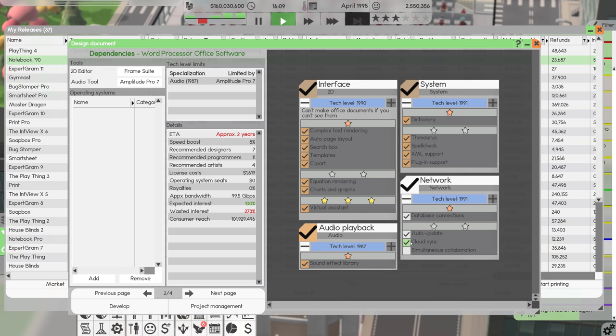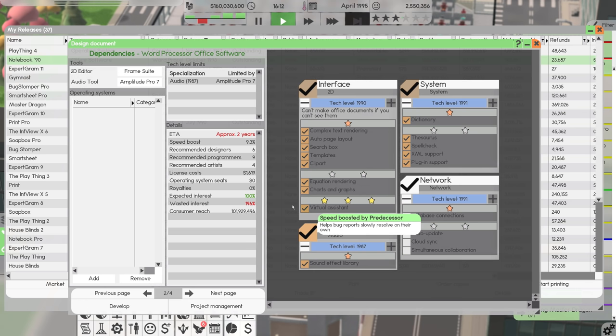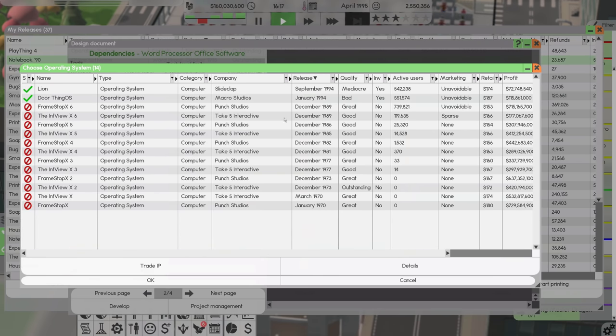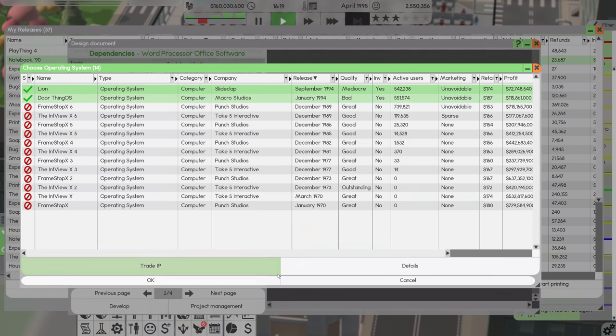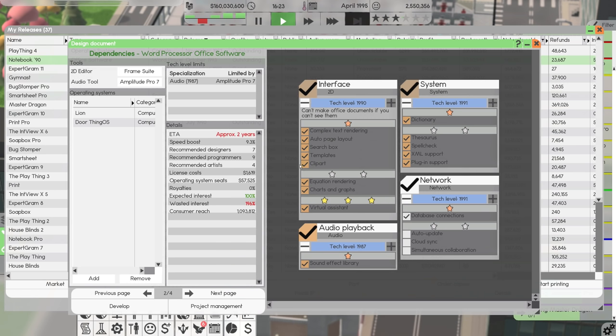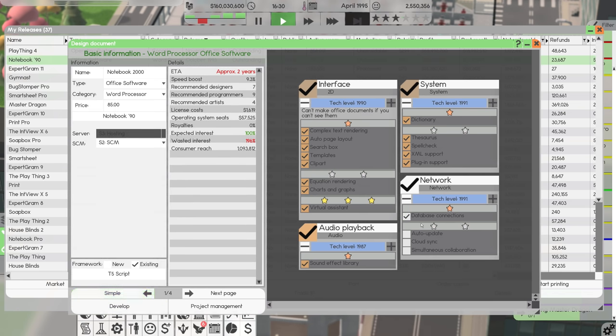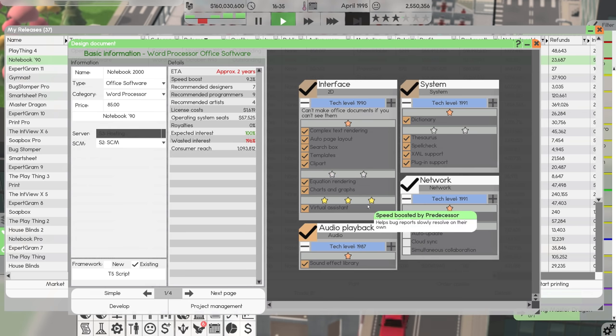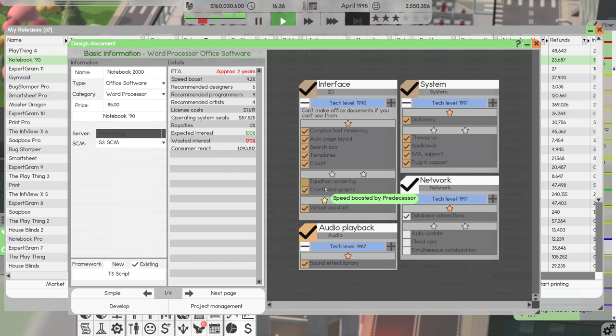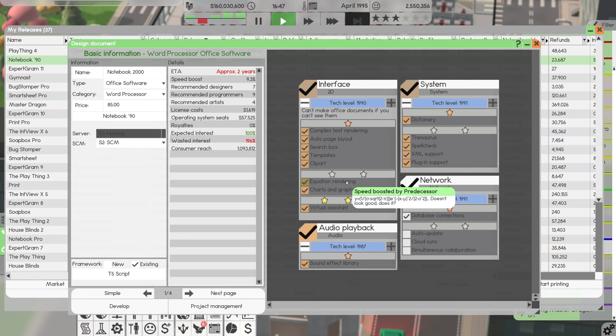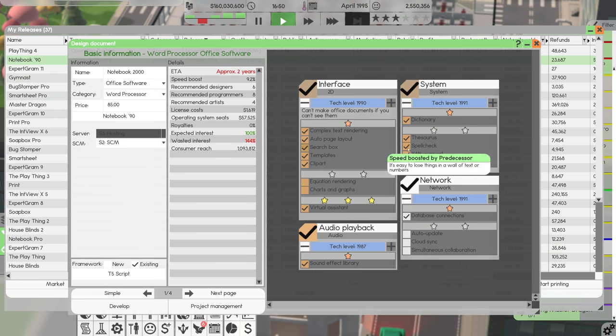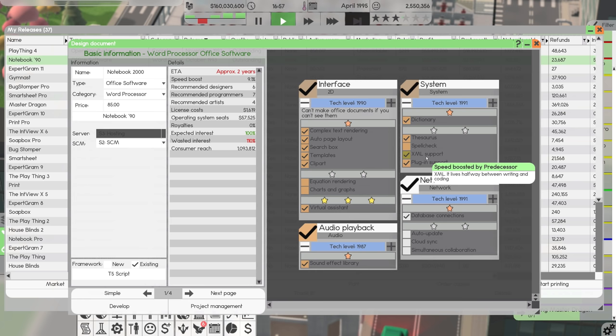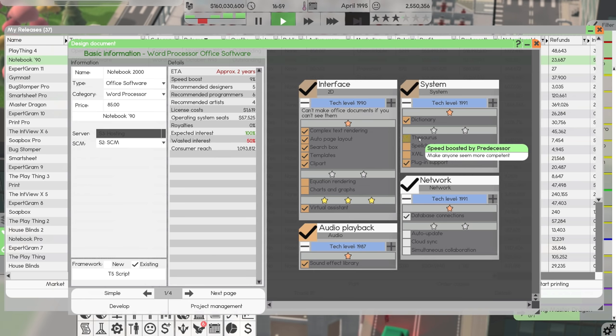I'm kind of tired of everything being stuck in the past. There's 187% wasted interest. Now this is new. When you reach 100% interest, you've saturated your target demographic. Adding more features at this point will result in longer development time, but no further sales. Now that's really interesting to me. That is kind of nuts.